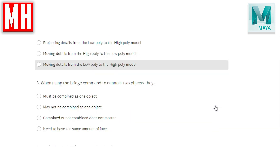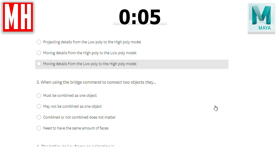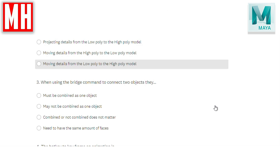Question number three: when using the bridge command to connect two objects, they must be combined as one object, may not be combined as one object, combined or not combined doesn't really matter, or need to have the same amount of faces? The correct answer is A — they must be combined as one object. In order to bridge two gaps or two sets of edges, they need to be one object.